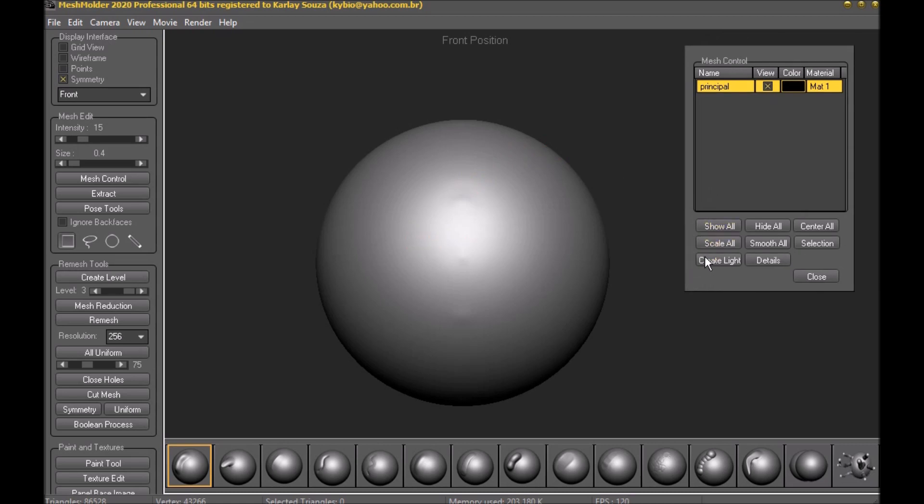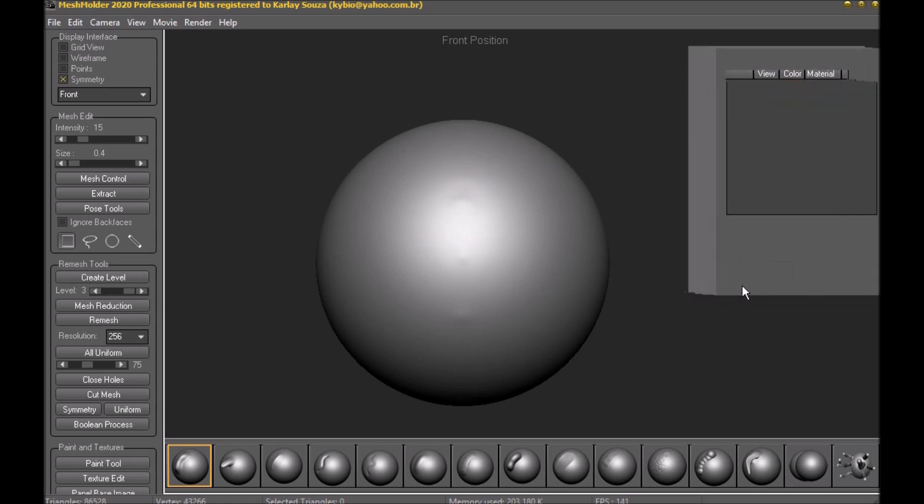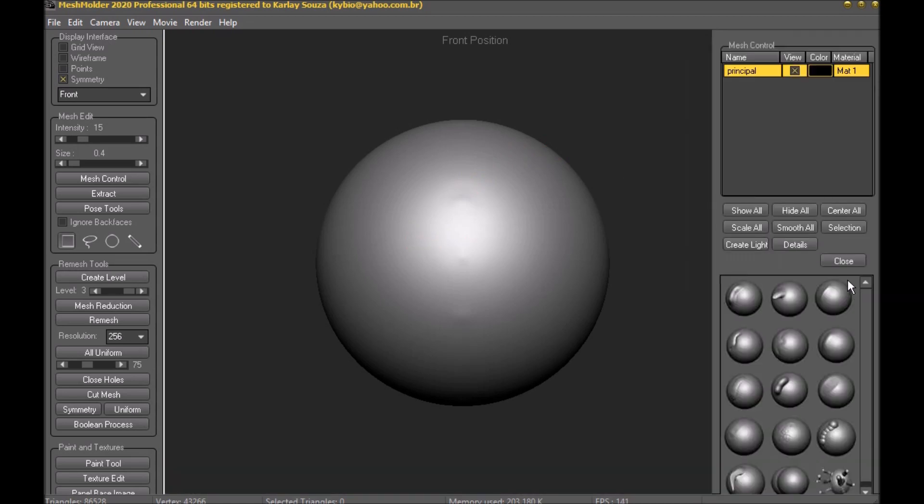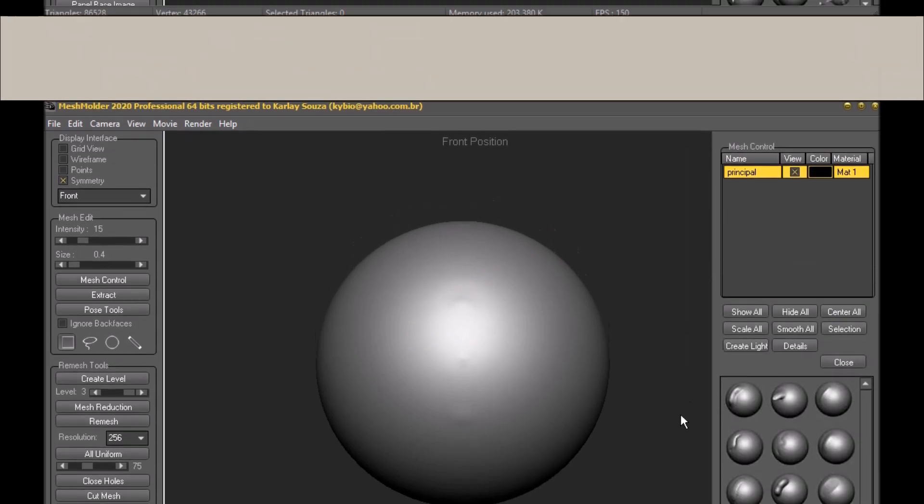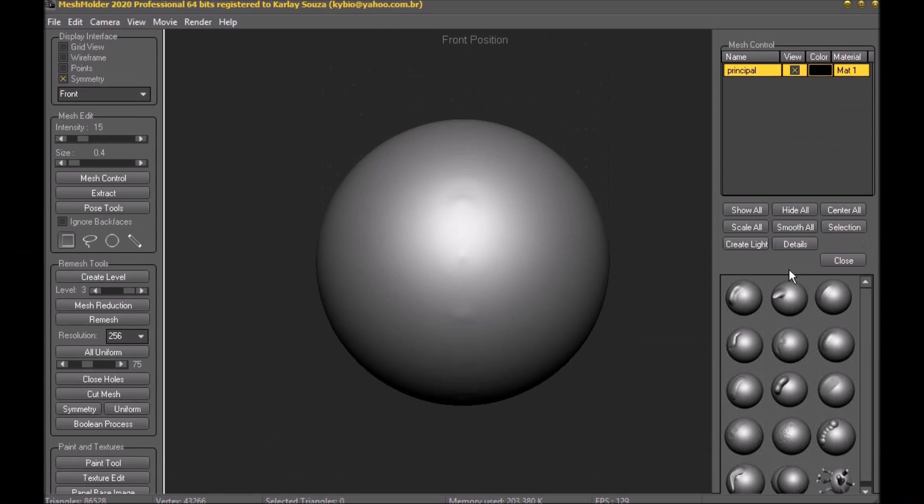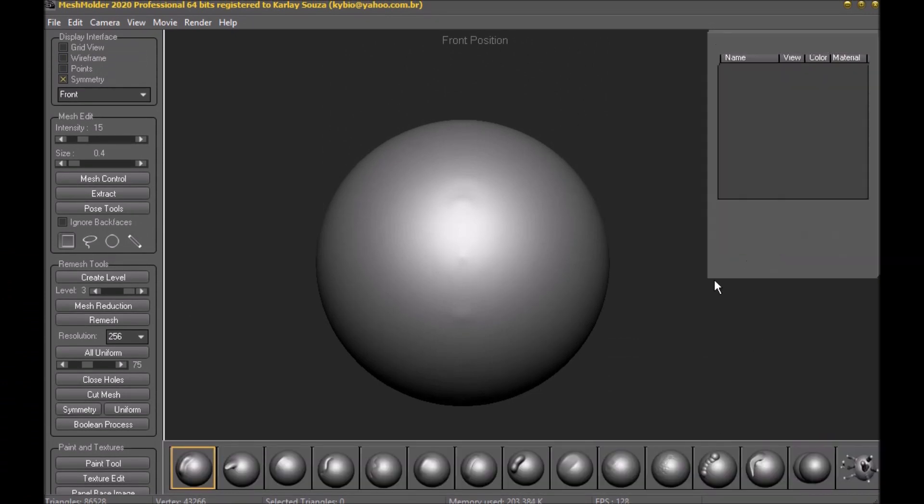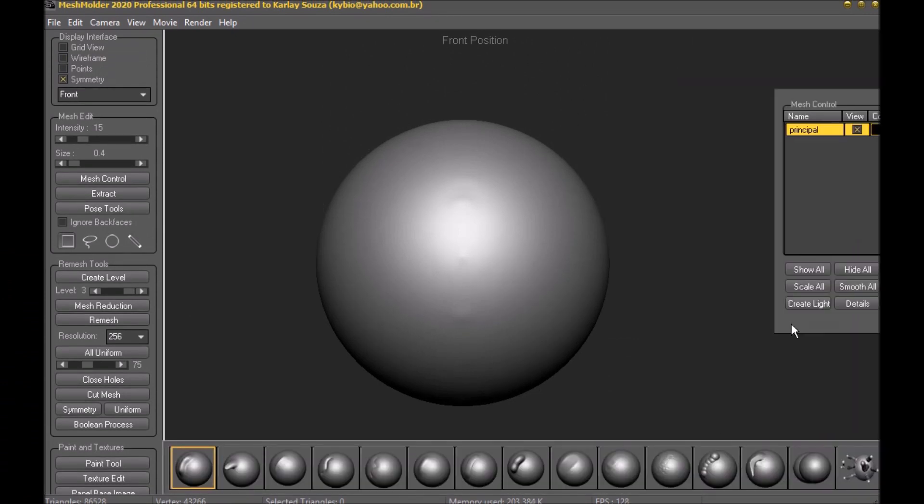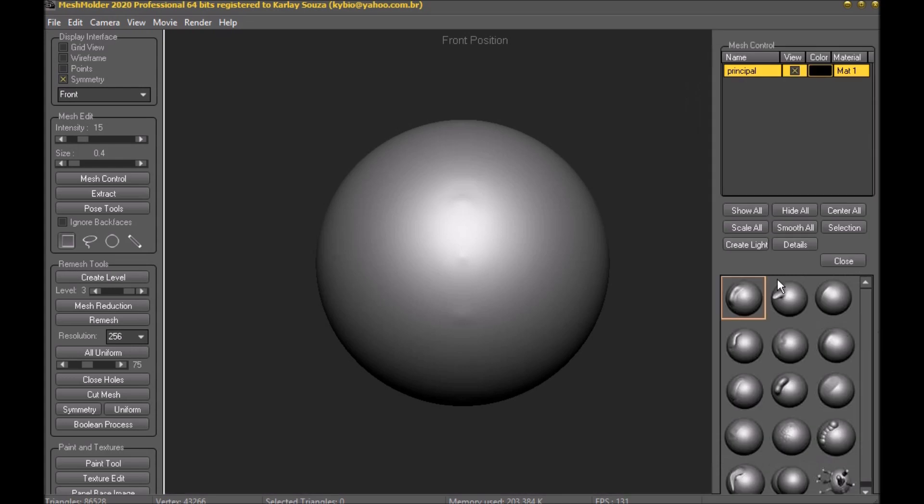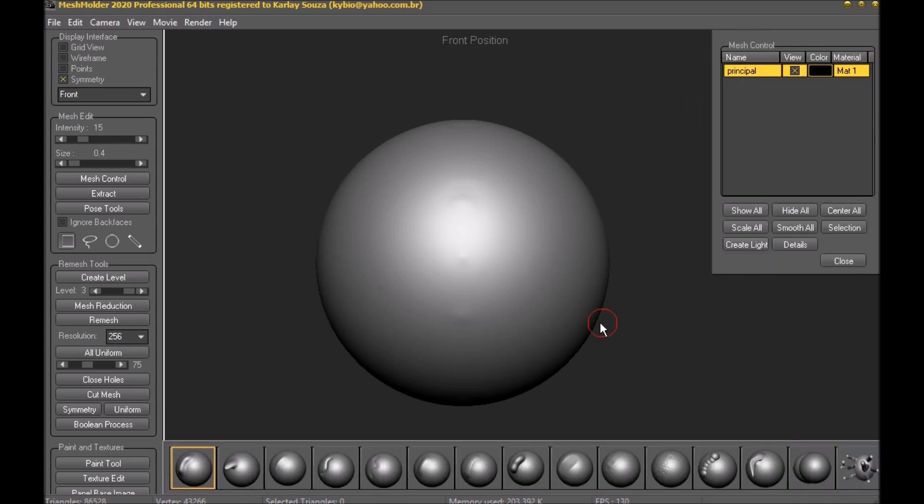First, I'll show you how easy it is to make changes to the Mesh Modeler layout. Moving the Mesh Control Panel to the right, fix it on your right. To return to the previous layout, just double click on the panel.